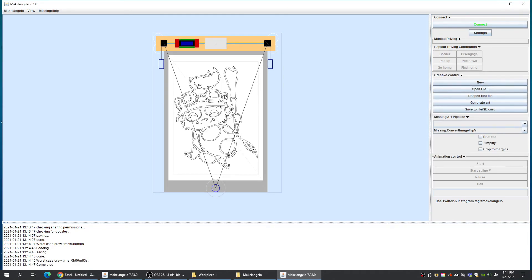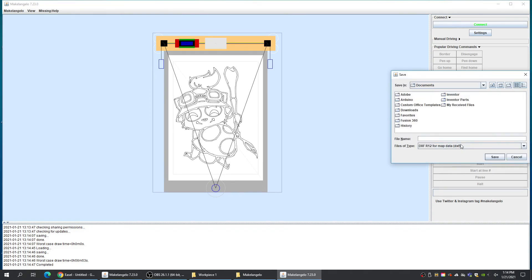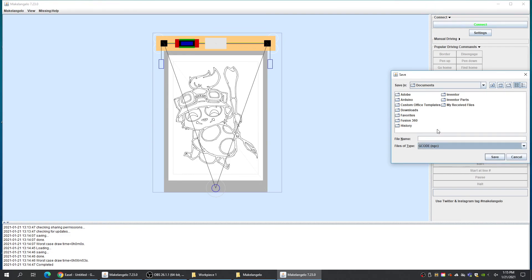There it is. Our vectors have imported over, all perfect and nice. And we are ready to save to file slash SD card. Save it as an NGC right here. G-code NGC. Give it a name.